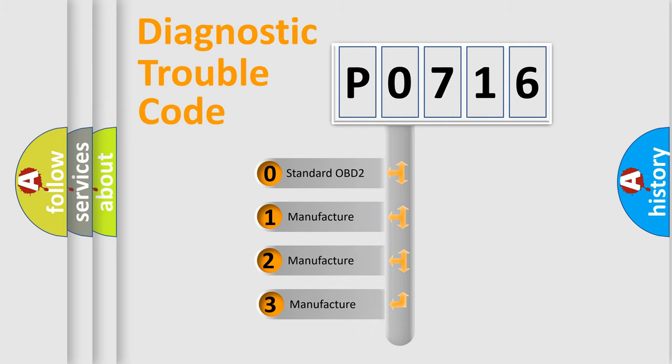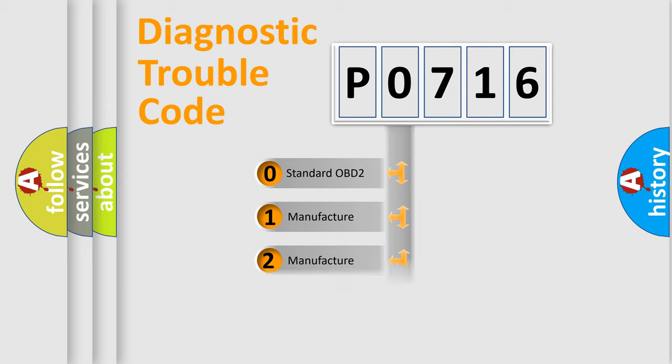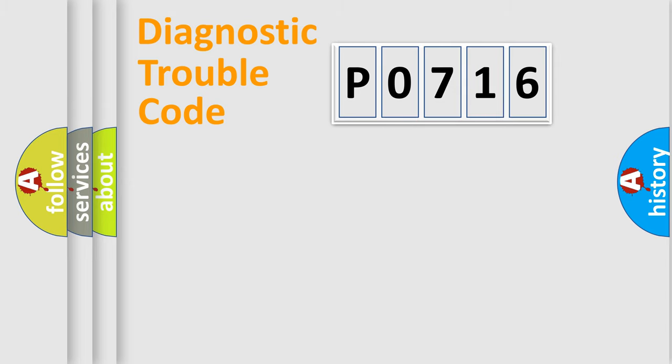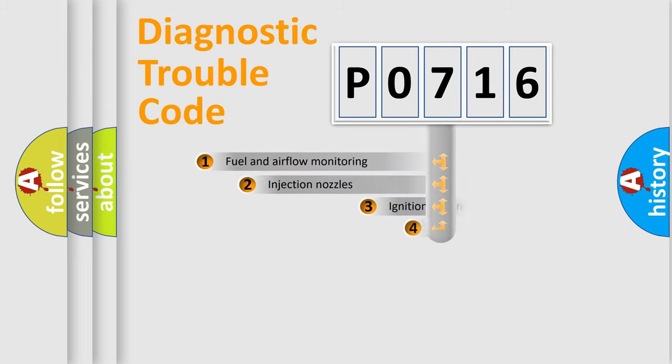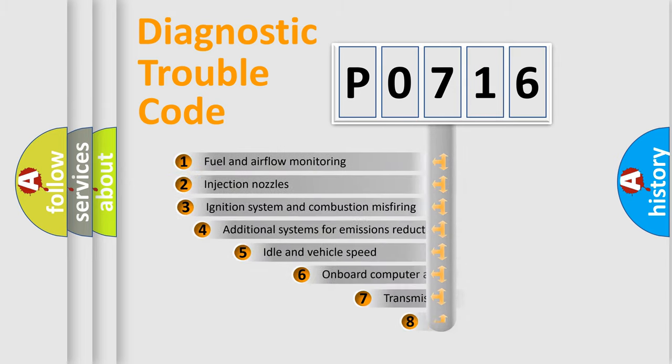If the second character is expressed as zero, it is a standardized error. In the case of numbers 1, 2, 3, it is a manufacturer-specific expression of the car-specific error.